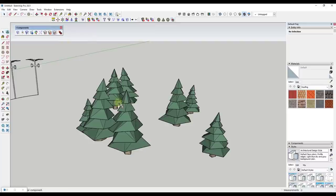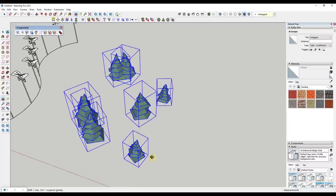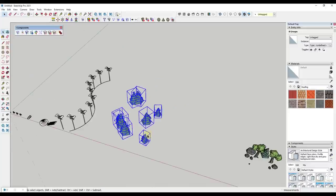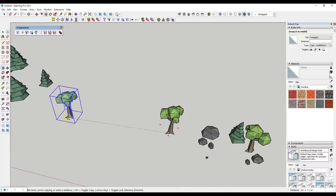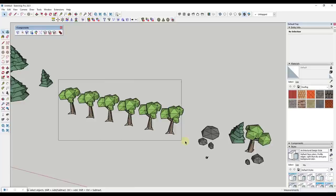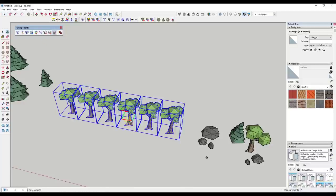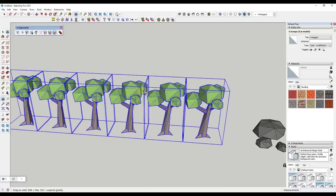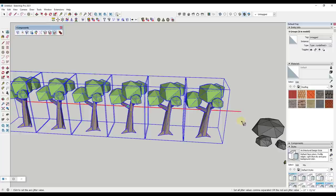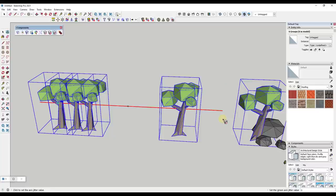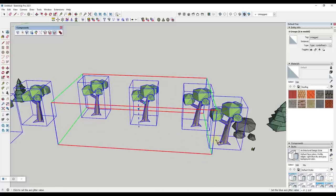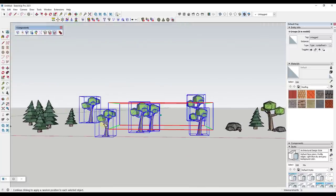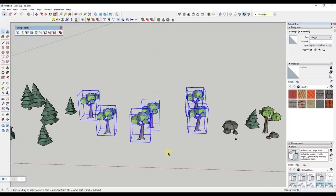There's also a Random Position tool. If you had a series of trees and selected them, there's a tool for random position that lets you set a base object. You can set how wide you want the trees to go on the red axis, and how wide on the green axis. You can also do them vertically for an up-down jitter. It's a really quick way to randomly place objects — it reminds me of the vegetation placement tools in Lumion.